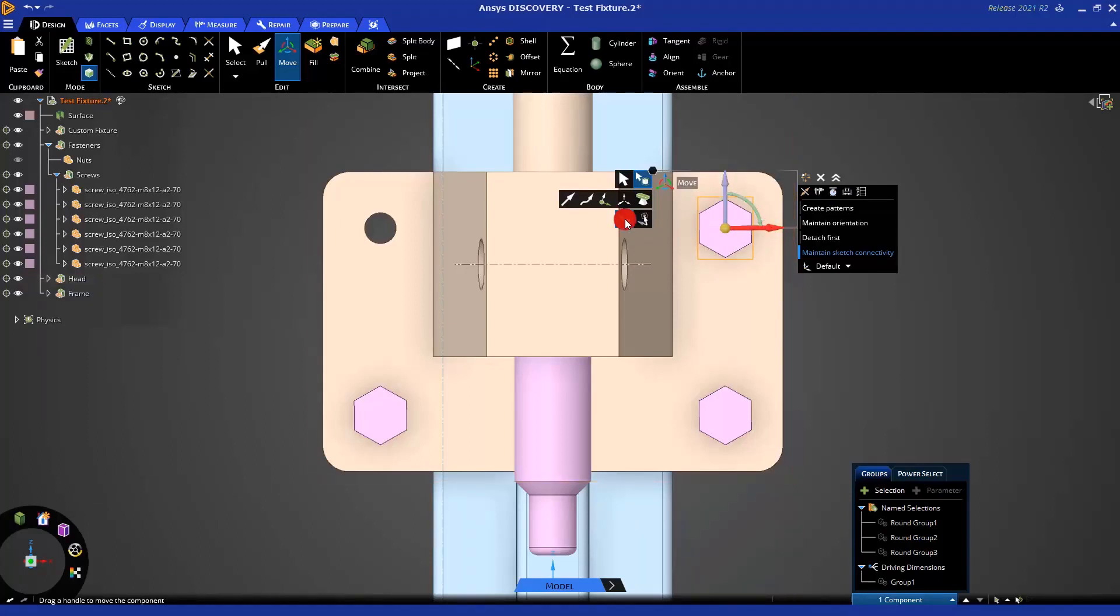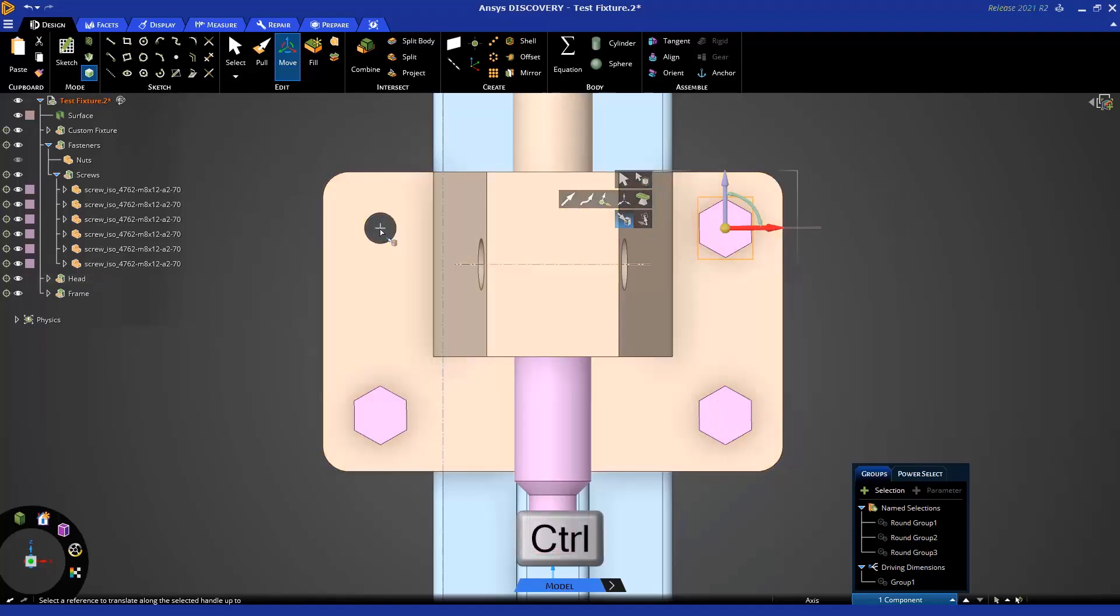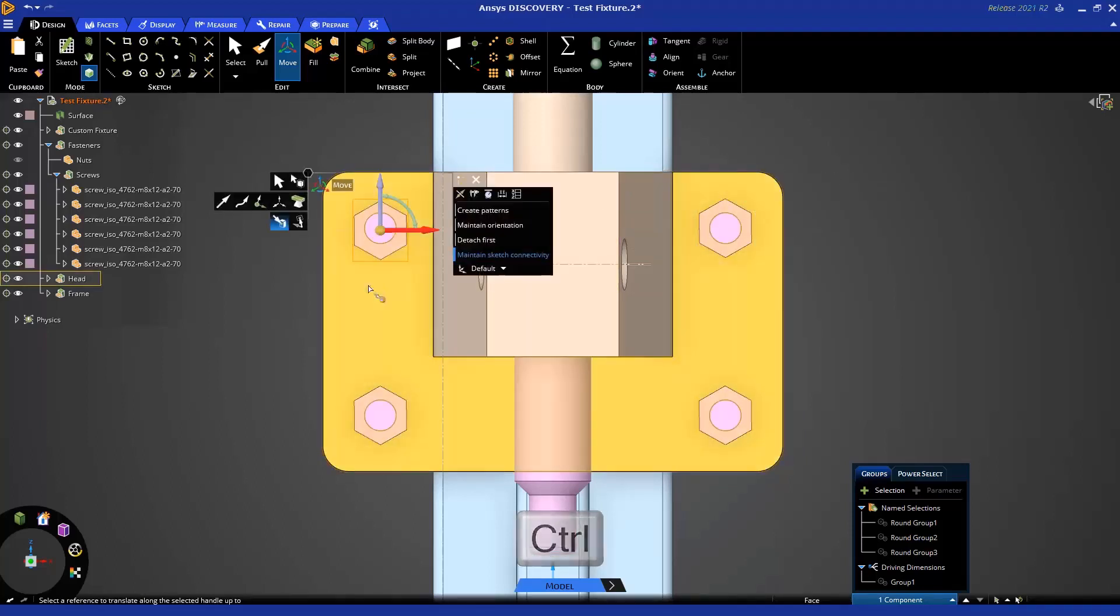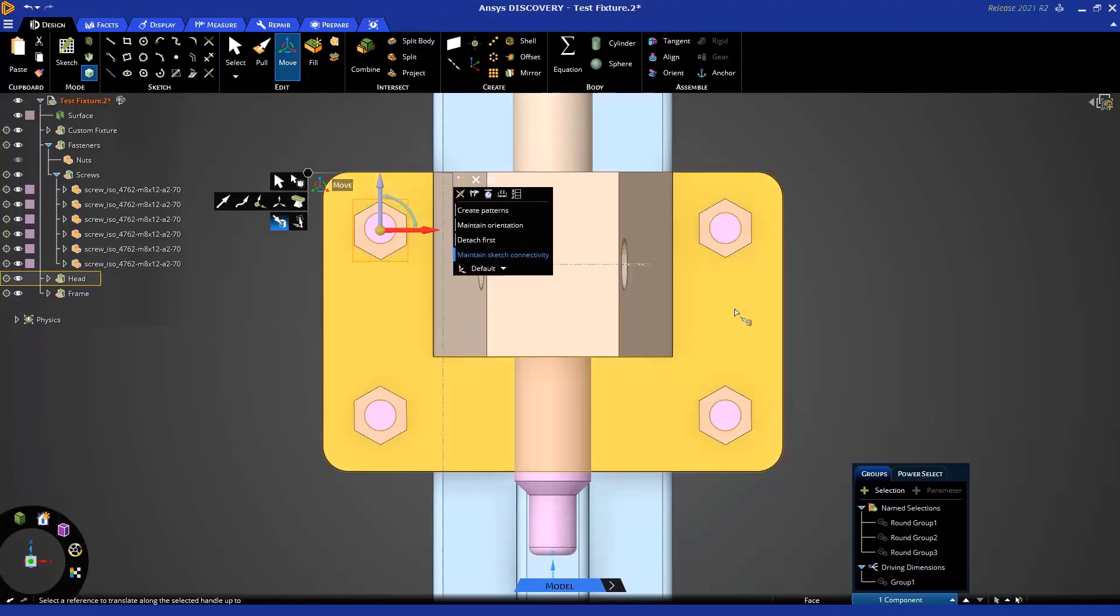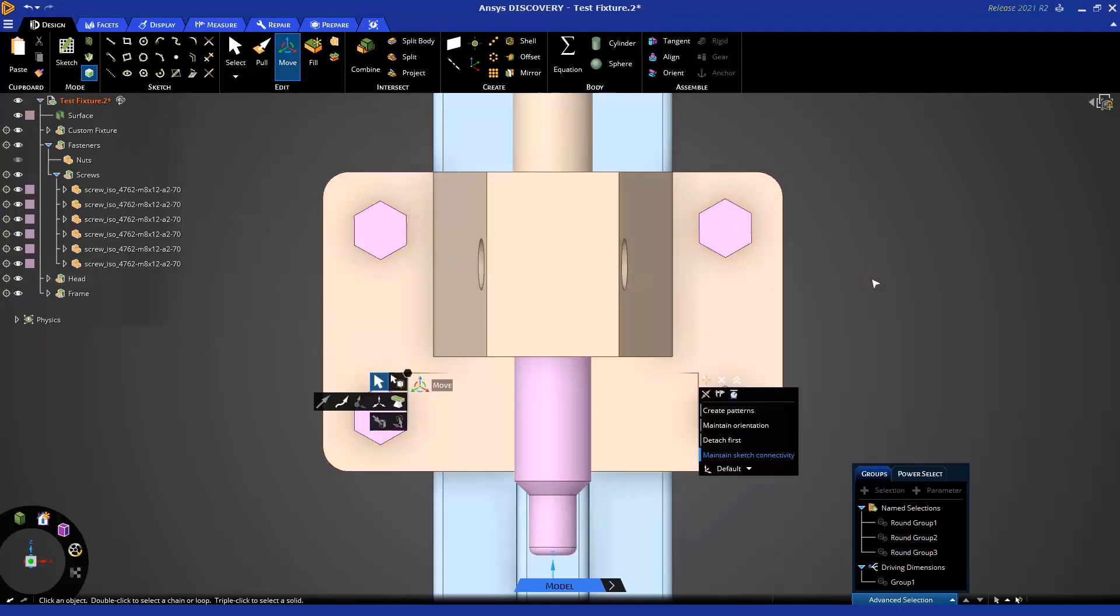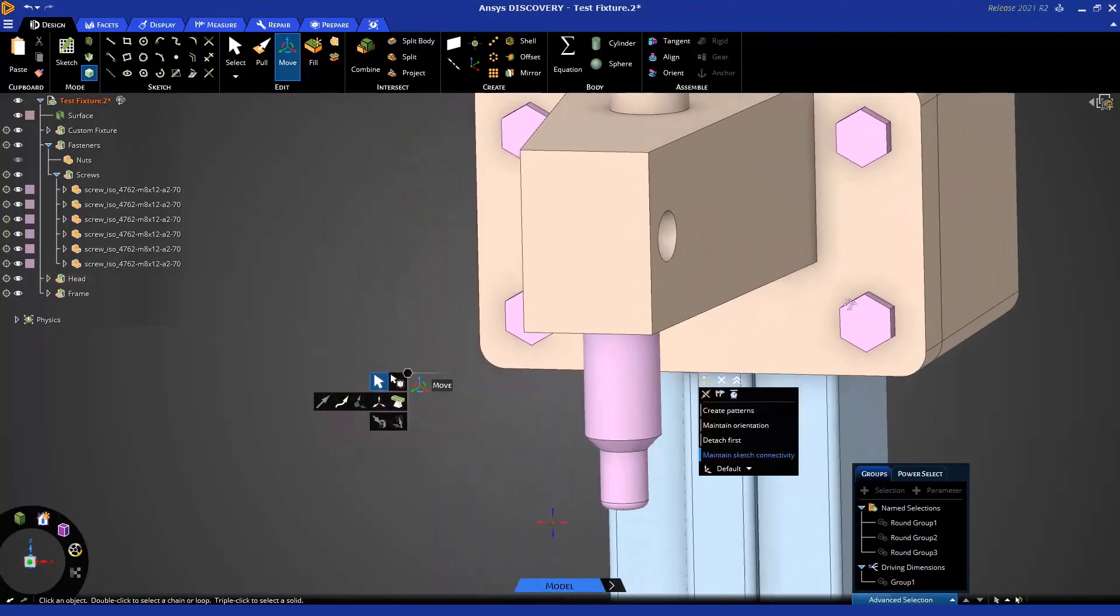I can pick the direction I want to move it in, select up to, hold control, pick on the center of that hole, and in one action it makes a copy and moves up to all at the same time.